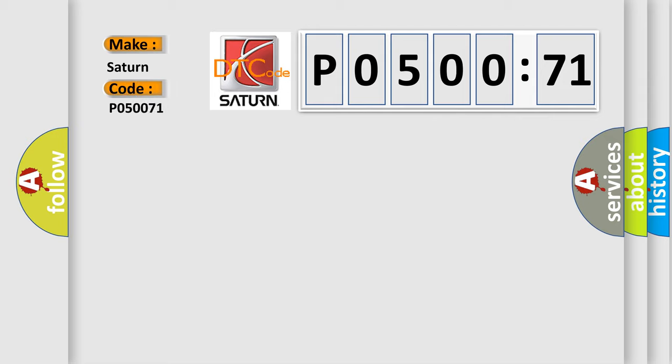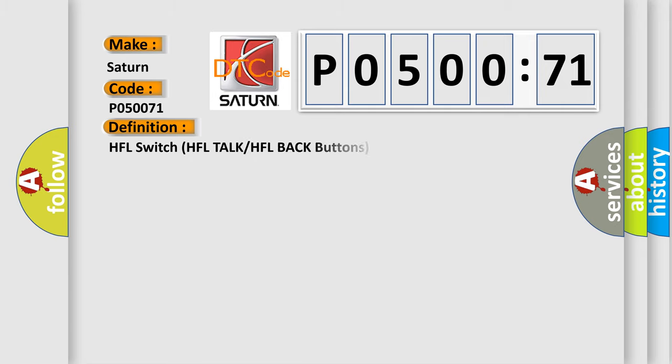Saturn car manufacturer. The basic definition is HFL switch, HFL torque, or HFL back button circuit short.